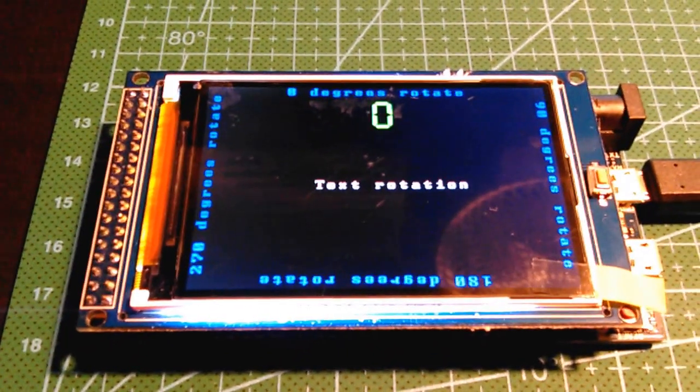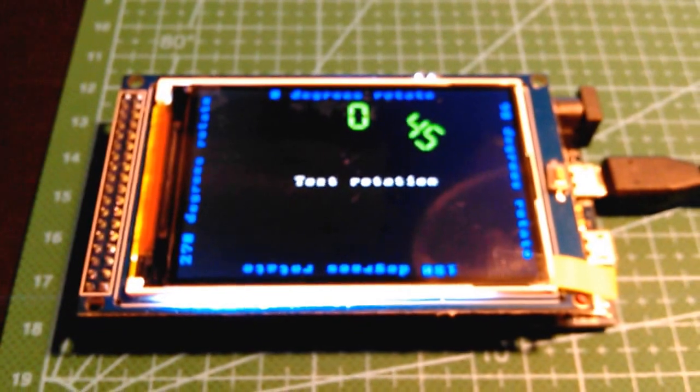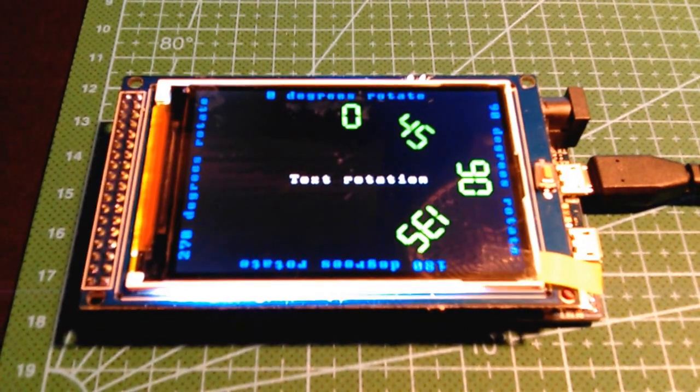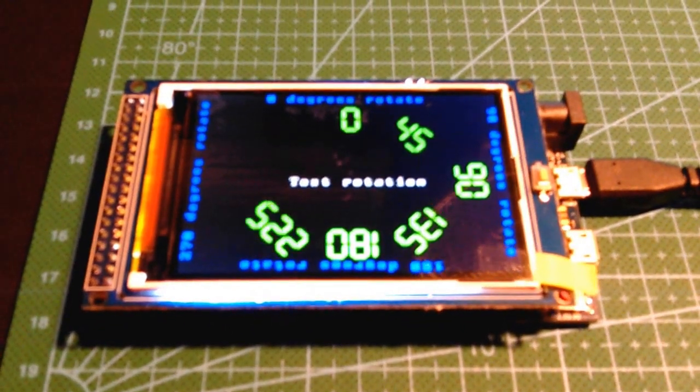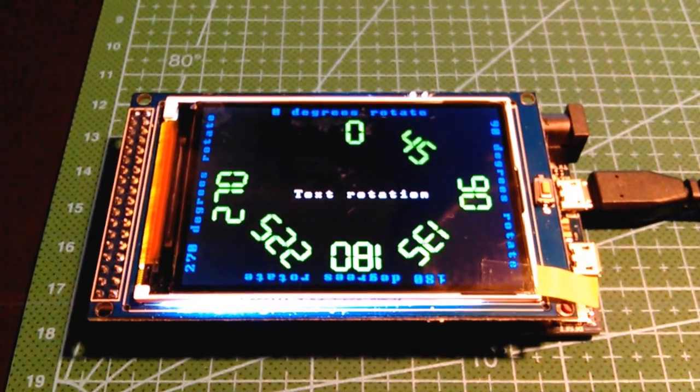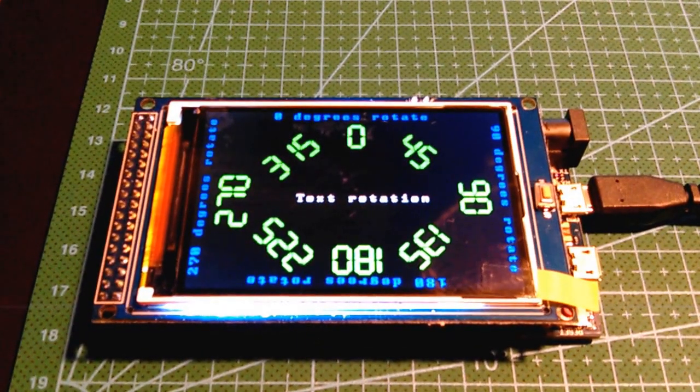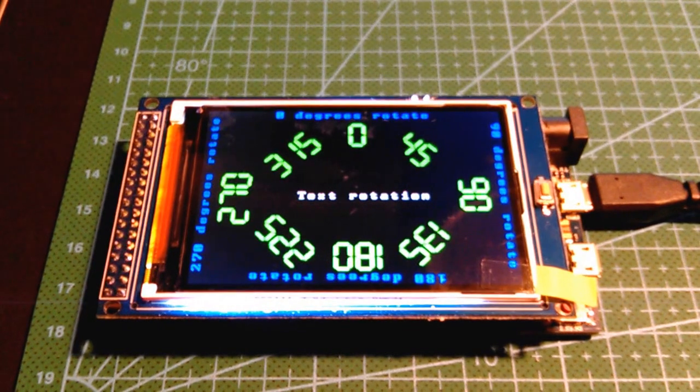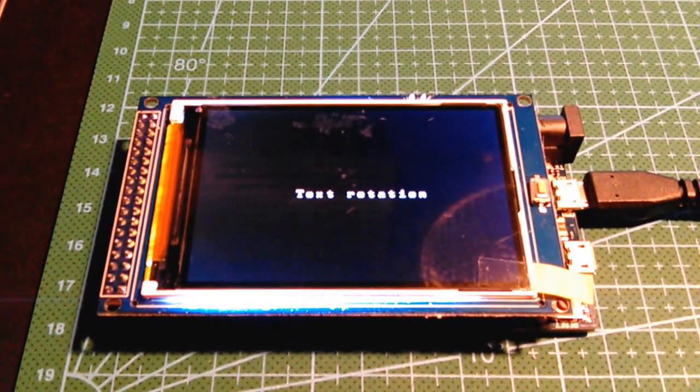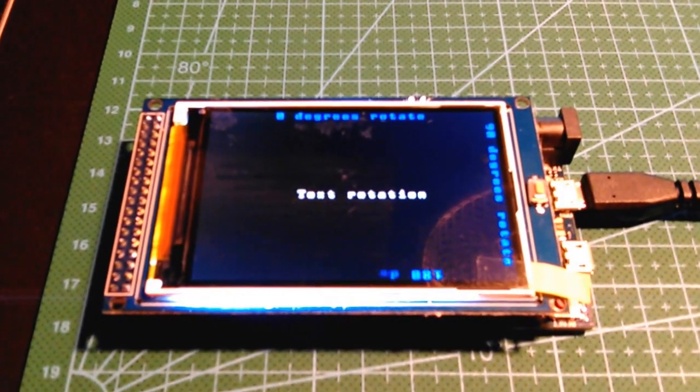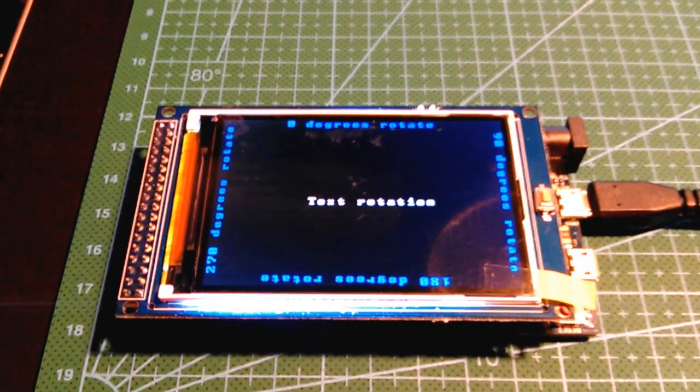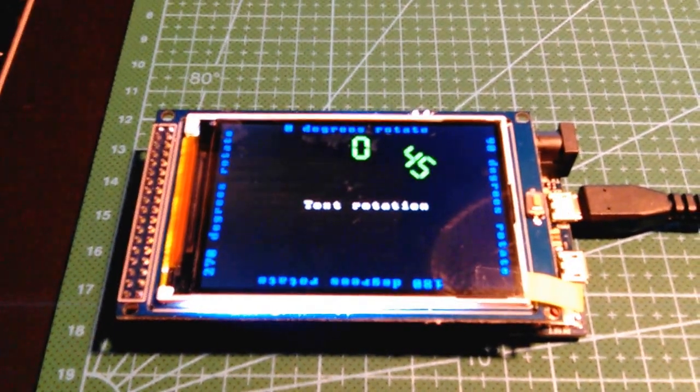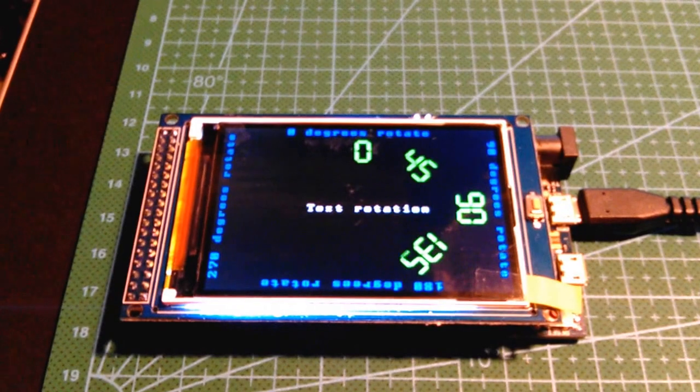So this is a sketch that I modified from the UTFT driver demos to show text rotation. I just modified it for the 320x480 display and also added a few more rotation angles on the display and made it loop. So I just took the original and modified it a little bit.